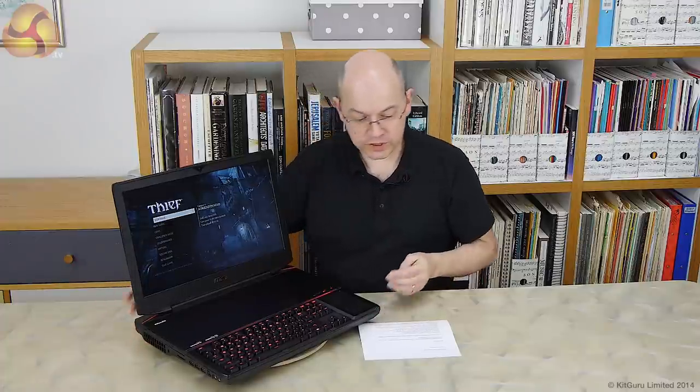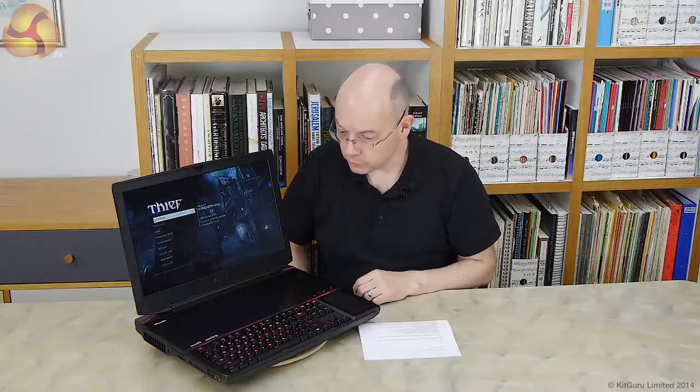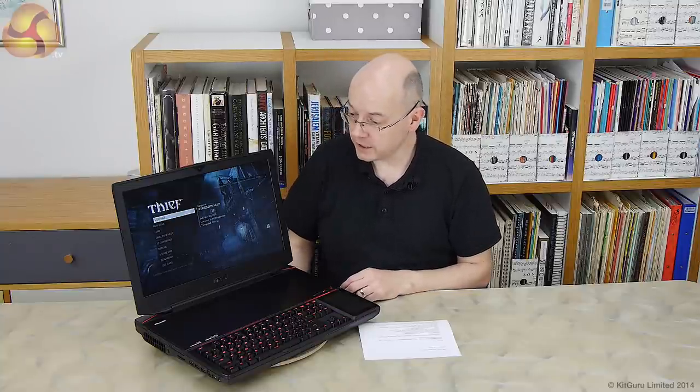So this is a teaser video for the GT80 Titan, which is going back to MSI tomorrow. It's the most bonkers laptop you will ever see. Well, you probably won't see it actually, because it's just going to cost a fortune. But by goodness me, for gamers, it's just an object of desire. This is Leo Waldock for KitGuru.